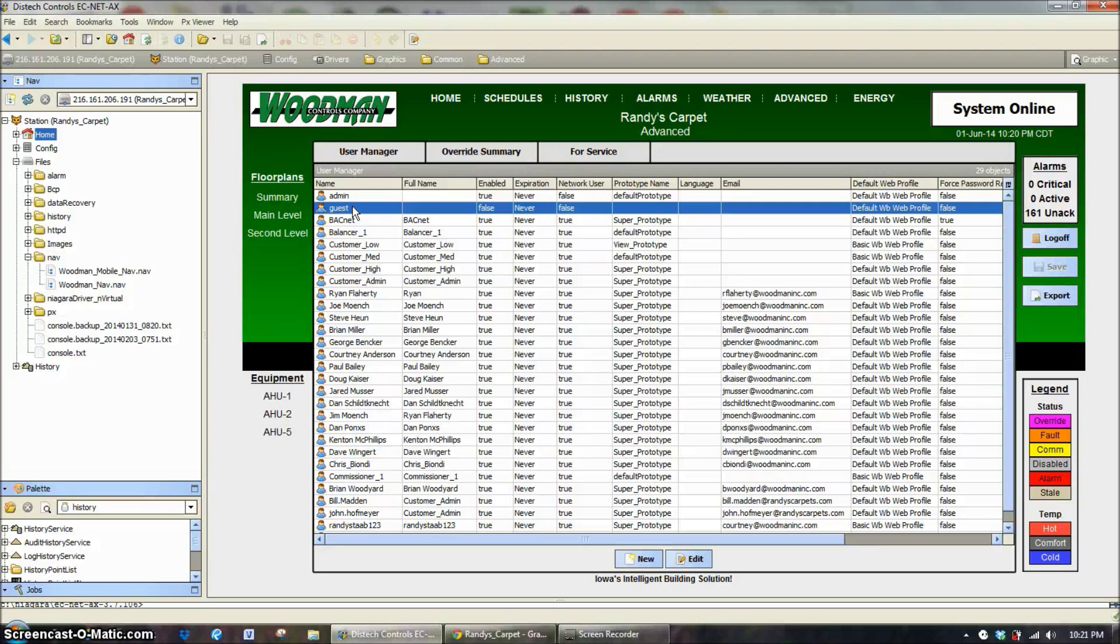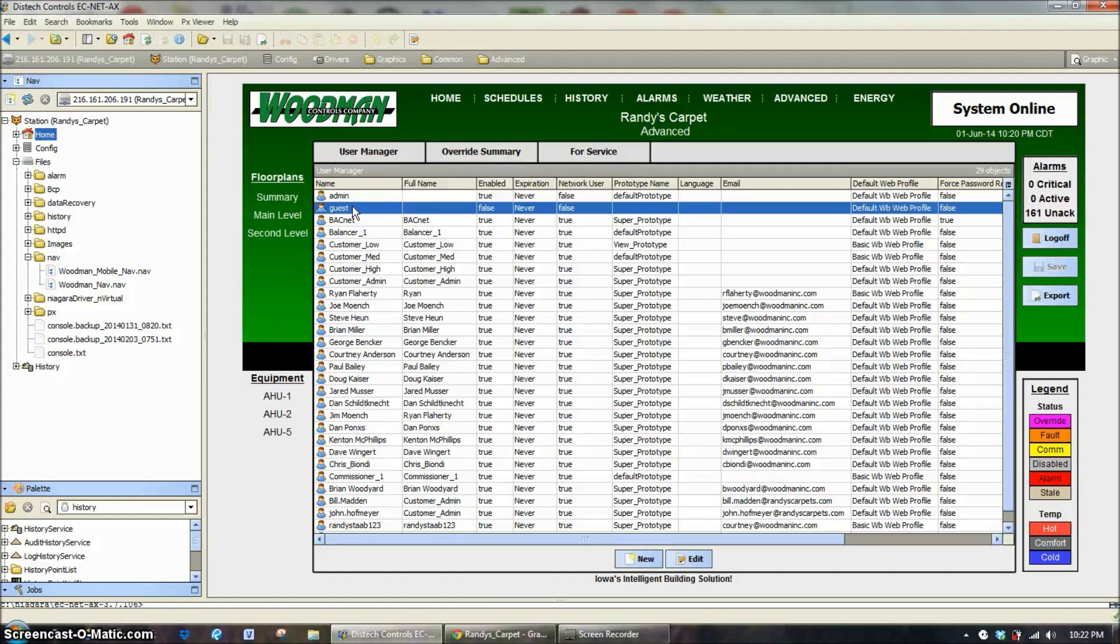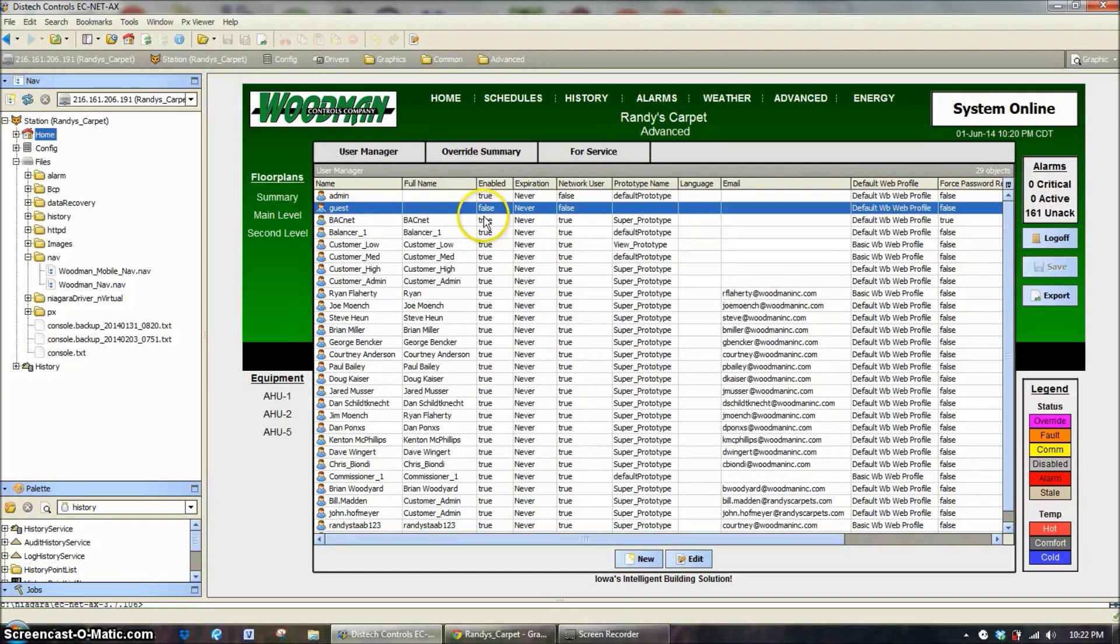The guest username and password is just guest for a login with no password, and that is allowed to log into the system with absolutely no rights at all, just looking rights. But keep in mind, once the guest is enabled, by default you can see this is disabled.